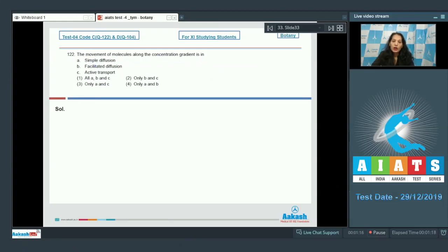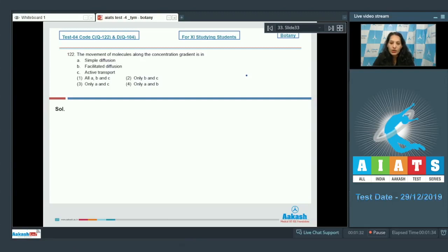Question number 122: The movement of molecules along the concentration gradient. Along the concentration gradient, molecules move in simple diffusion as well as facilitated diffusion. The difference is that in simple diffusion there is no requirement of transporters, whereas in facilitated diffusion there is a requirement of transport proteins.